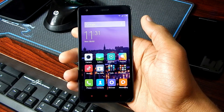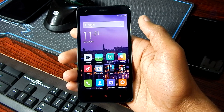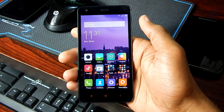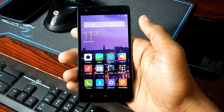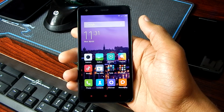Hey guys, it's Ian here from TechTalk360, and in this video I'm going to show you how to root the Xiaomi Redmi 2. But before starting, make sure your Xiaomi Redmi 2 has got a custom recovery installed. If you don't have a custom recovery and want to know how to install one, I'll leave a link to my tutorial on how to install CWM recovery in the description below.